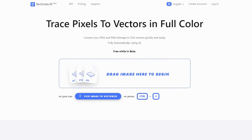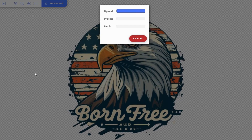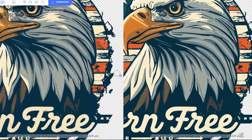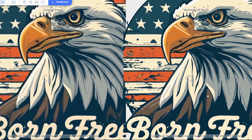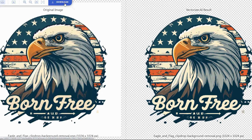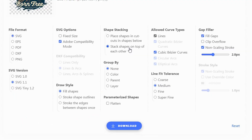Next, let's go to Vectorizer.ai, which I've linked in the description. Transforming your image into a vector or SVG file enables you to scale it up without losing quality. Simply drag and drop the image onto the web — it's an automatic process that takes just a few seconds. As you can see, when you zoom in there are minor differences, but now you can increase the image size without quality loss. Click Download, make sure your file format is SVG, and Shape Stacking is set to Stack Shapes on top of each other, then click Download.